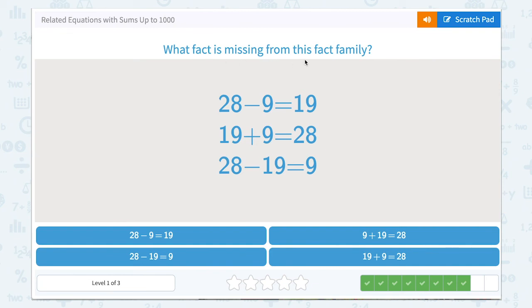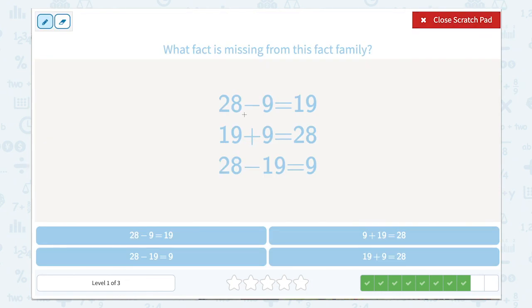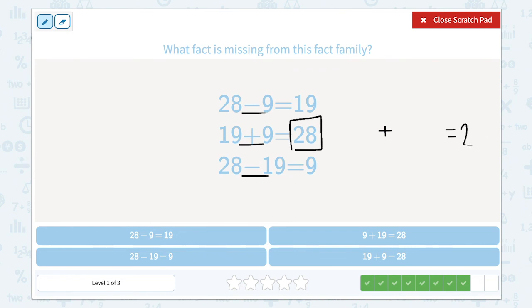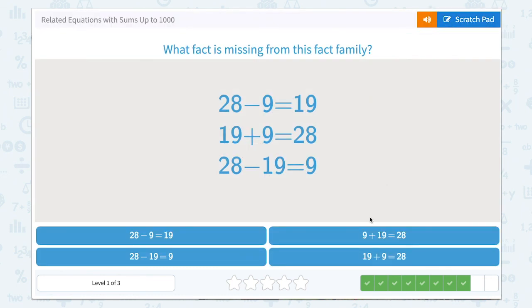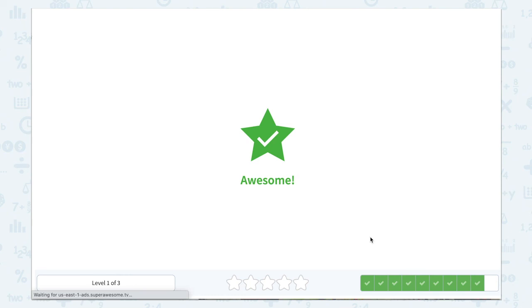What fact is missing from this fact family? Let's use that scratchpad. We have a subtraction, addition, addition, and a subtraction, which means we need one more addition to close out this fact family. Our total or our sum, the largest number, comes at the end. Then we can reverse the order of the addends: 9 plus 19 equals 28. I see it right here. Awesome job.